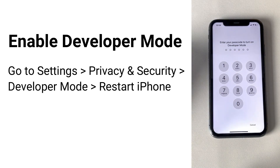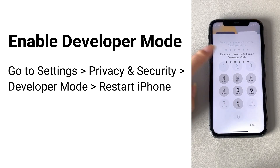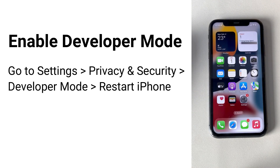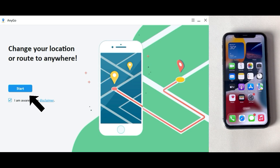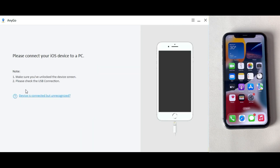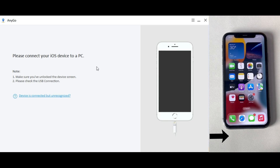Once you are in developer mode, download and install iTeleob AnyGo on your computer — I have put the free download link in the description. Click Start, then connect your iPhone to the computer.